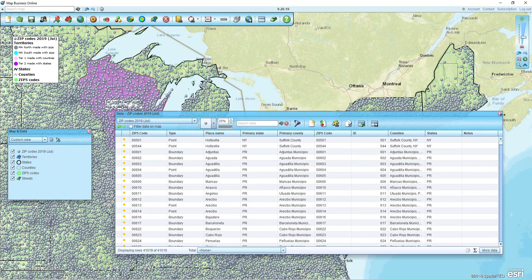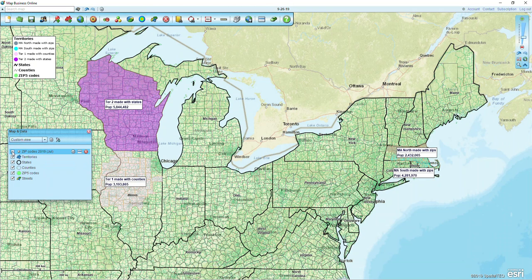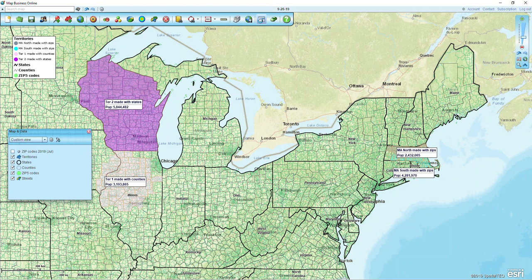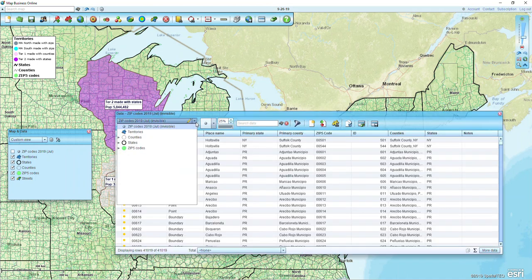I'm going to close out of the data window for now, and I'm just going to turn off my zip code layer in the map and data box so I don't have to see all those dots on the map. Even though I can't see them, we're going to take advantage of them in our data window. I'm going to click the data window at the top — it looks like a calendar — and from the pull-down list we want to be sure that it's on our Zip Codes 2019 July.